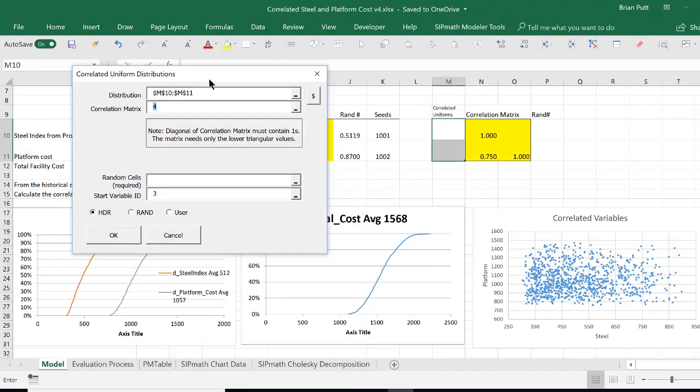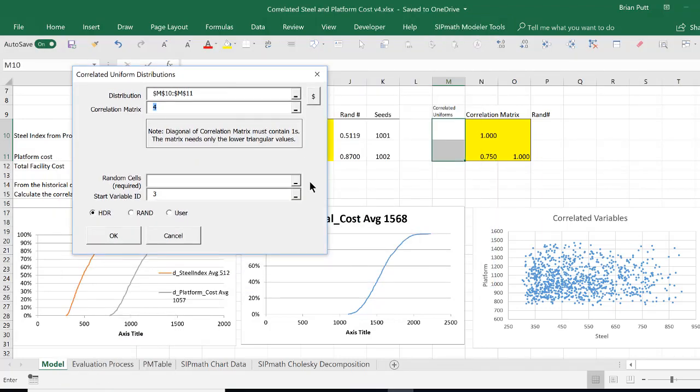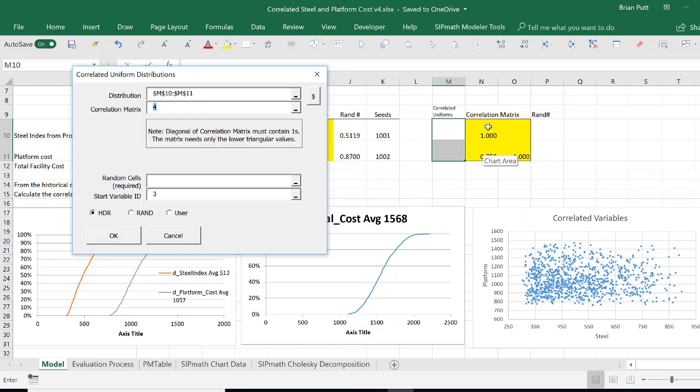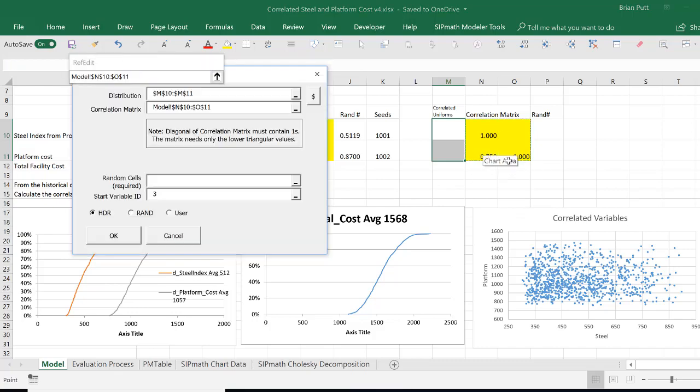And then it wants to know the correlation matrix. We need to define the square matrix that's got ones on the diagonal, and the correlation factors on the lower half. The top half doesn't have to be filled out. So we'll highlight these four cells here.